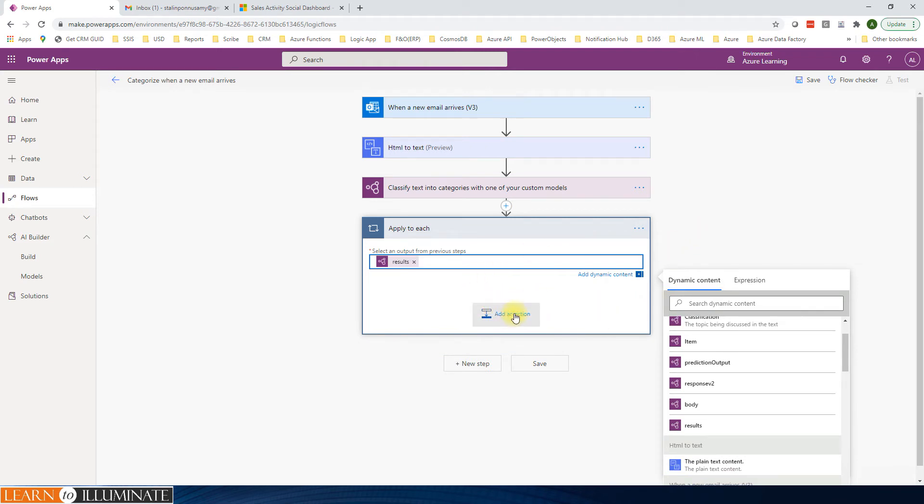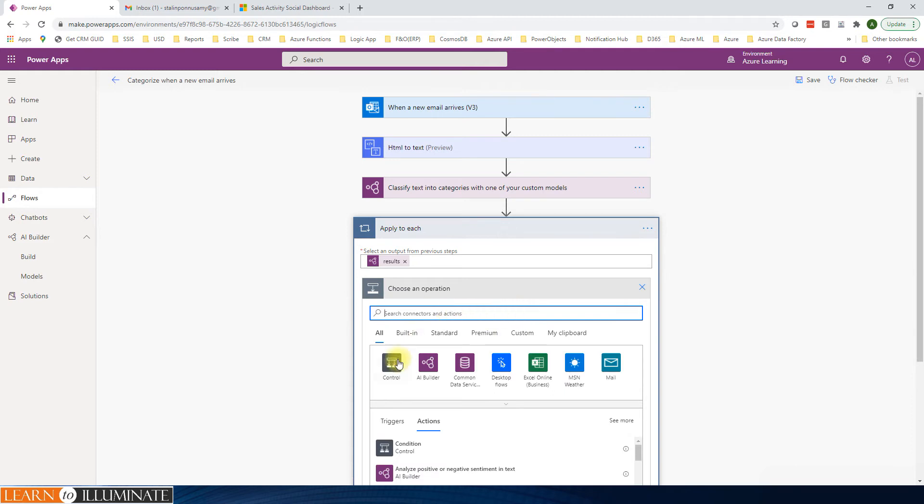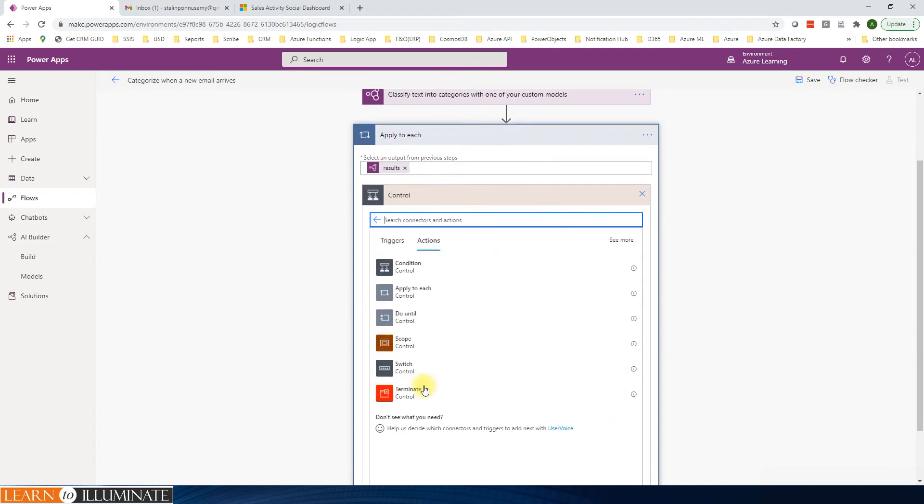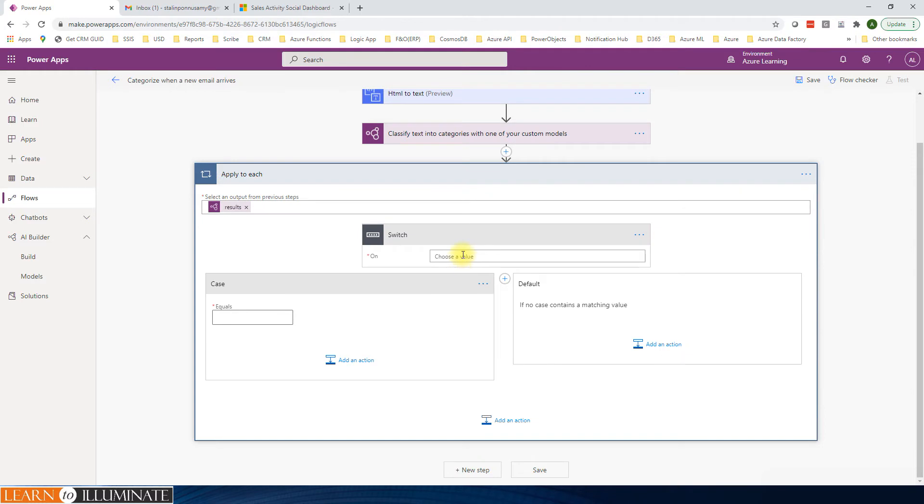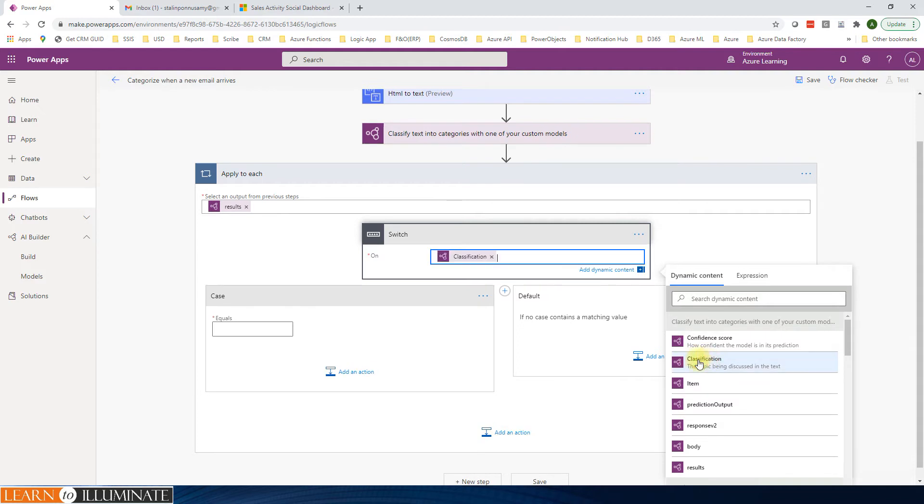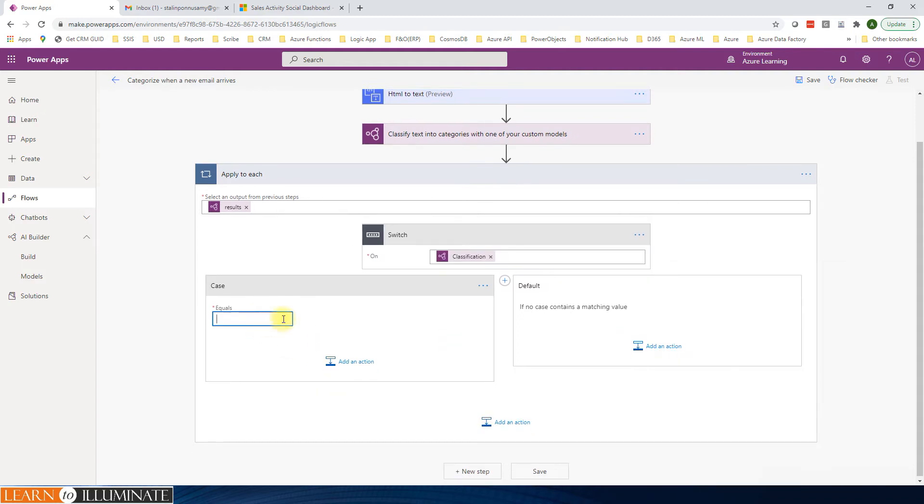Now I'm going to add a switch statement. Basically, for each category, I'm going to create a new email activity. Add control switch based on the classification. On our custom model, we created three classifications: we created care, facilities, check-in. We call it care now.